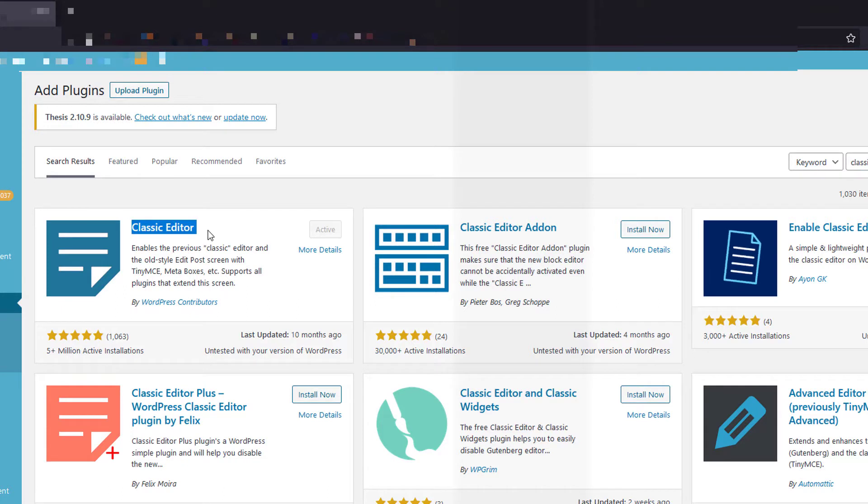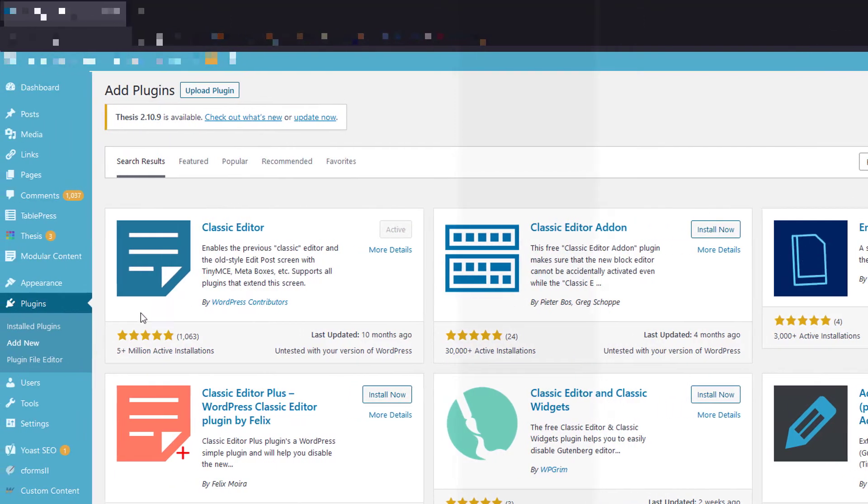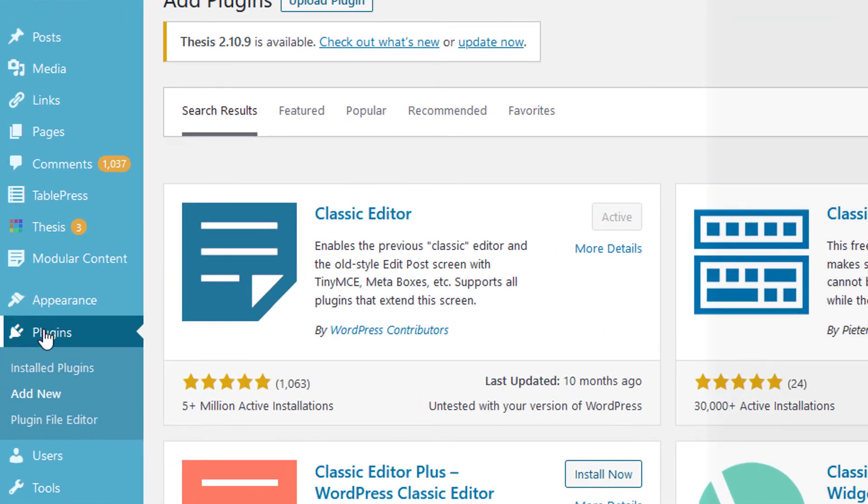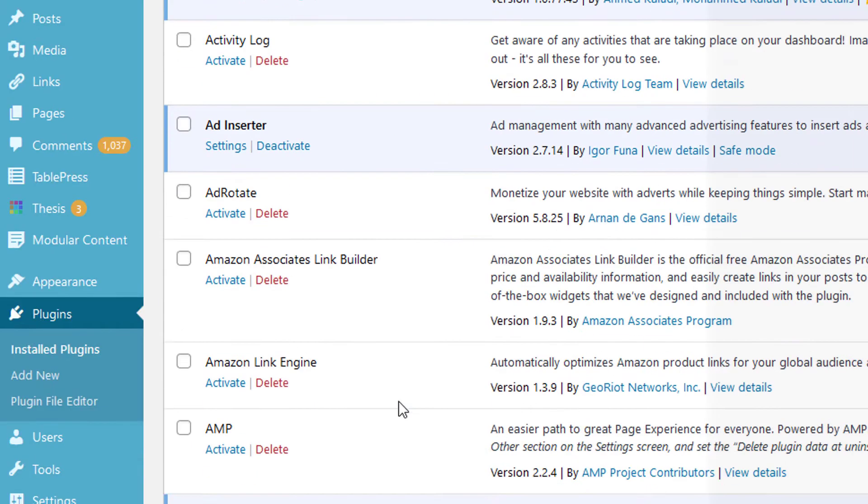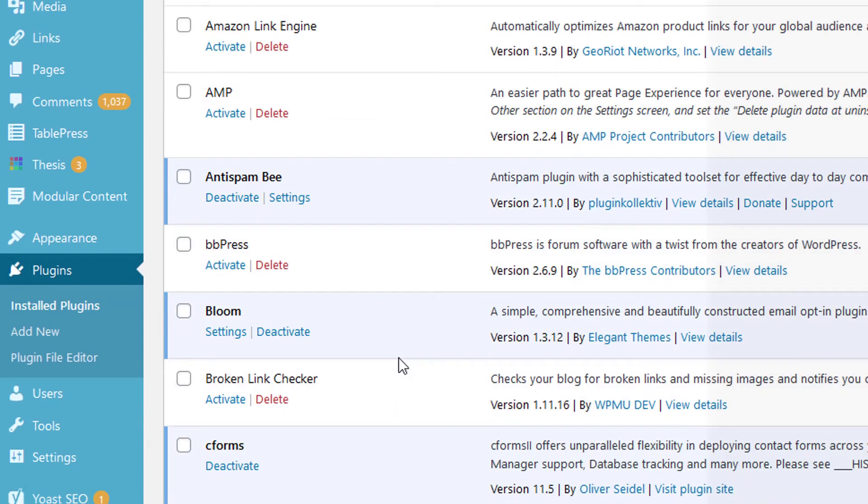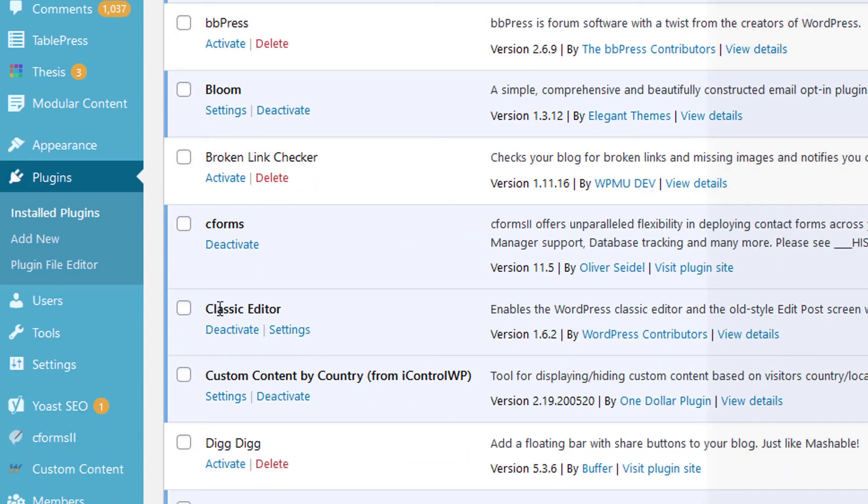You need to click the Activate button. Once you've done that, go to the plugin section and under the classic editor, click the Settings option.